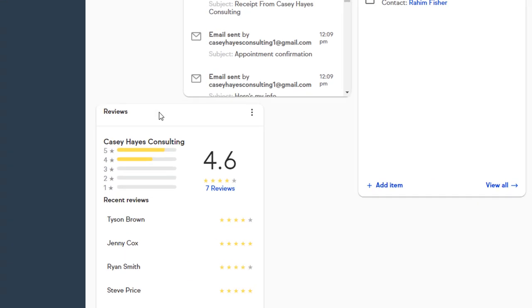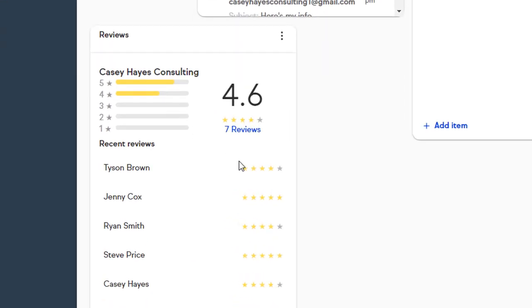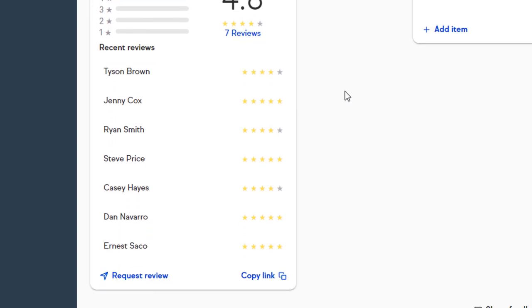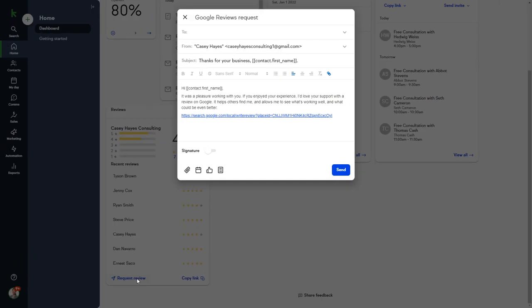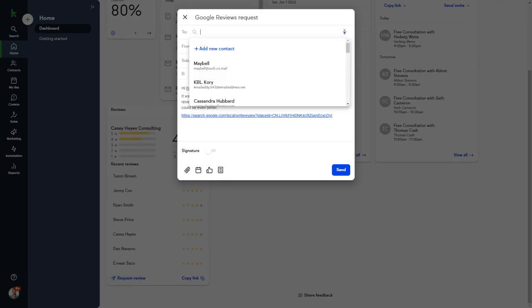The Google Business Review Widget will show you the latest Google reviews your business has received, as well as your overall Google Review score. If you want to request one of your contacts to give you a review, click the Request Review button.